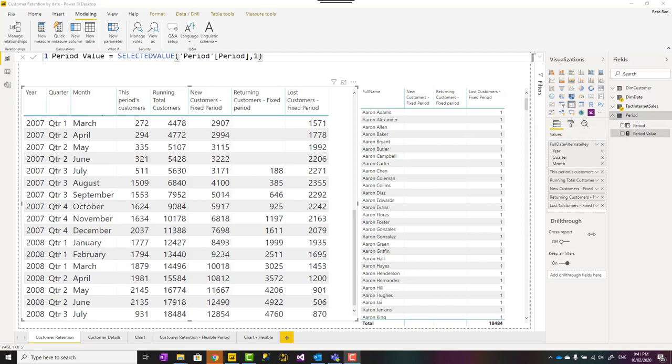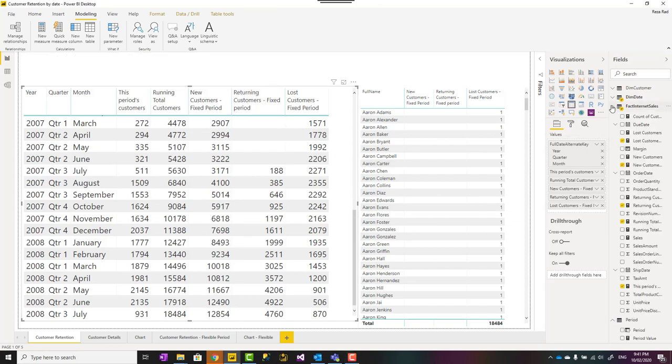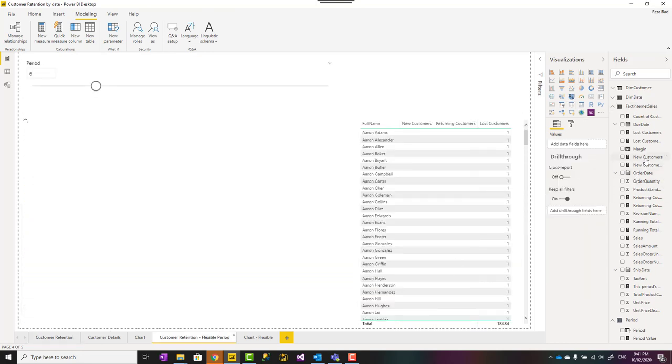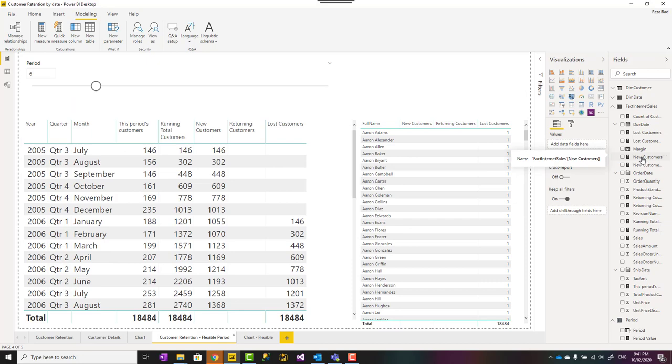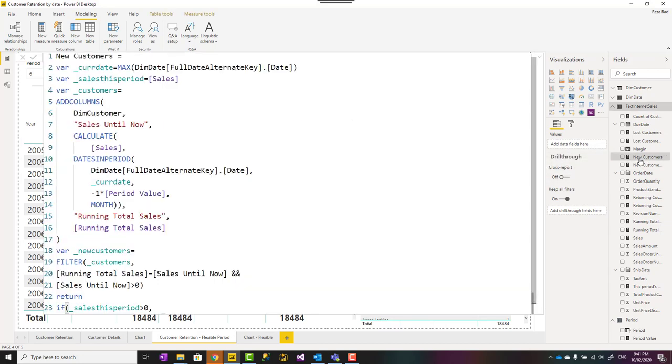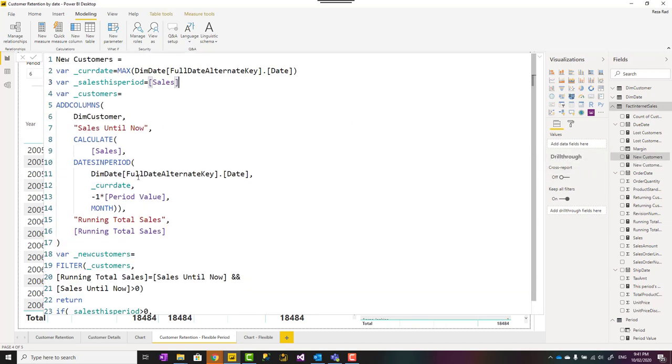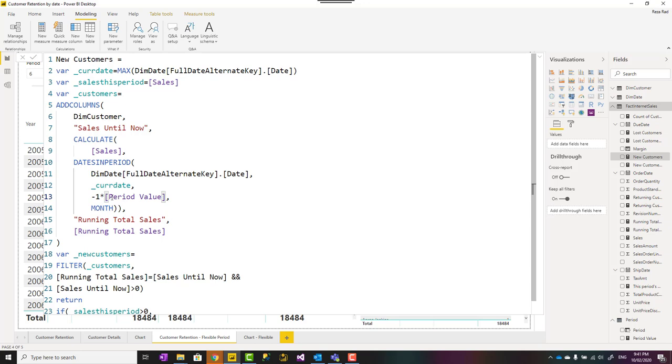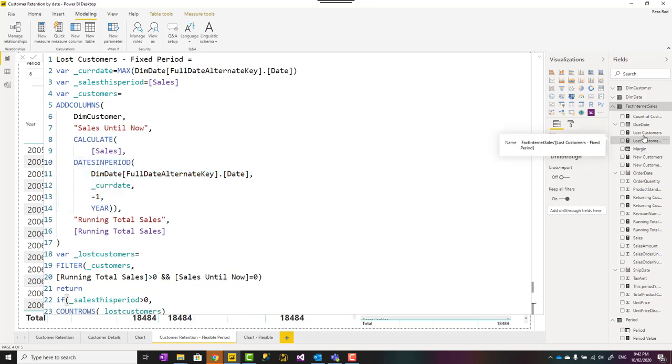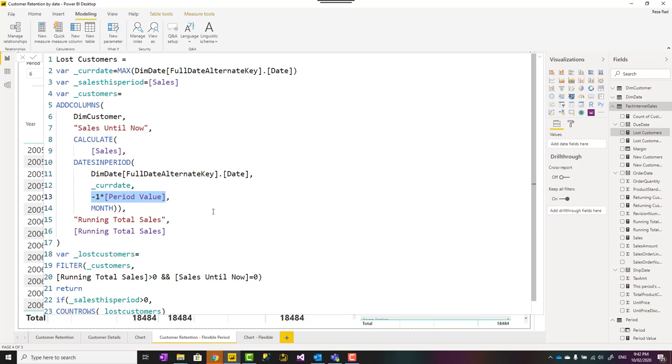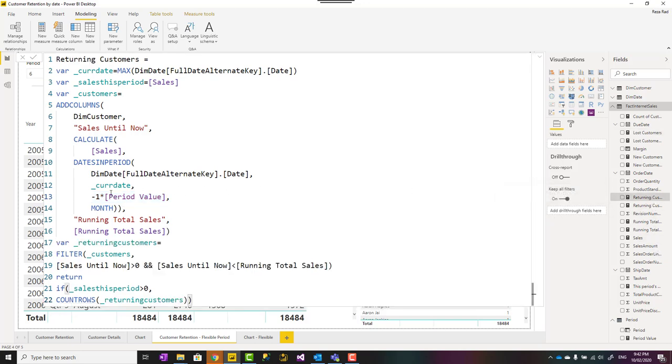Now I went and create some new measures using that. And these are those measures. So one of those measures is new customers, which is exactly similar to the previous calculation. The only difference is that instead of going my one year back, I'm going to minus one multiply period value because period value was positive. So this way I can make it negative to go back and months because I'm going that many months back. The rest of the calculation is the same. Similar to this for last customer. But minus one multiply period value month and for the returning customer. So all of those became flexible with just using this option.